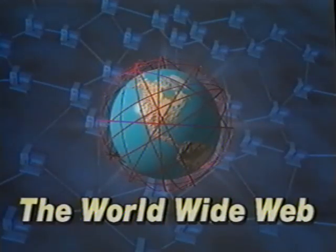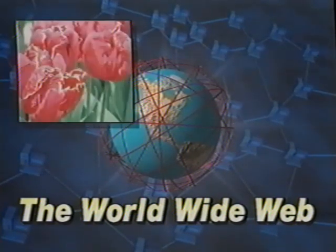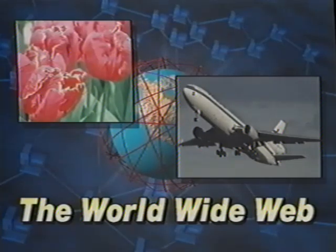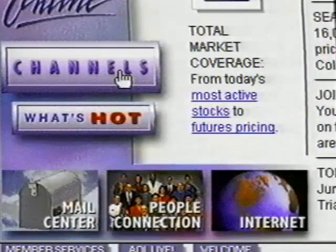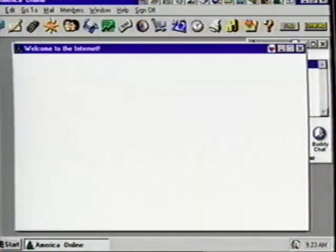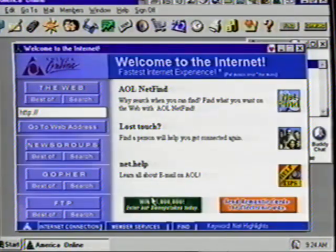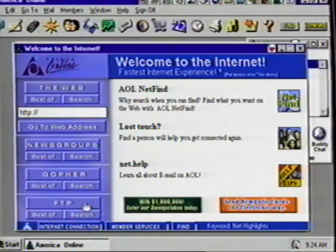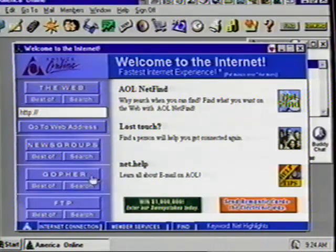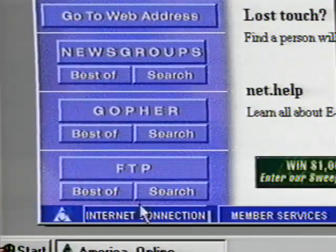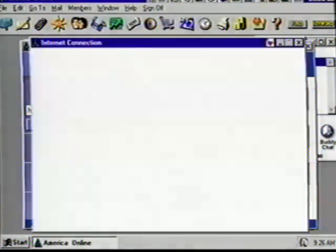The World Wide Web is the fastest growing and most popular segment of the internet. It utilizes an easy-to-use graphical interface to display and explore any subject, from growing flowers to building jet engines — it is often just called the Web for short. Click on the Internet button to open another screen with a variety of topics, including the best of the Web, newsgroups, Gopher, and FTPs. There are several ways to enter the Web from AOL — you could click on the Web icon or click on the Internet Connection button.